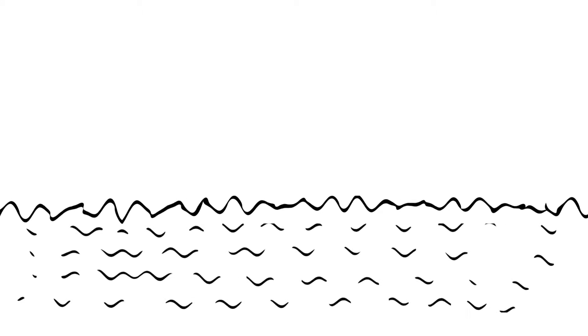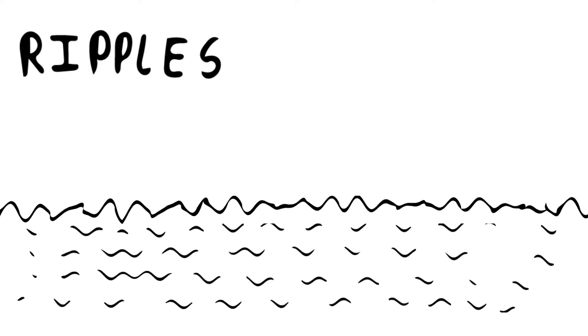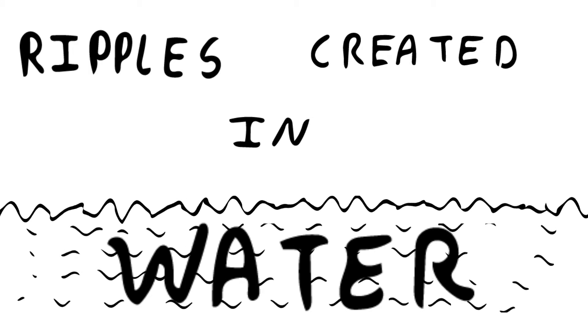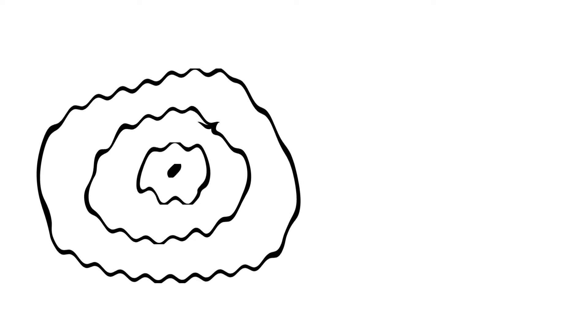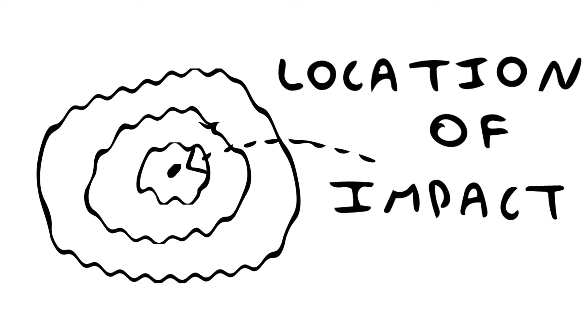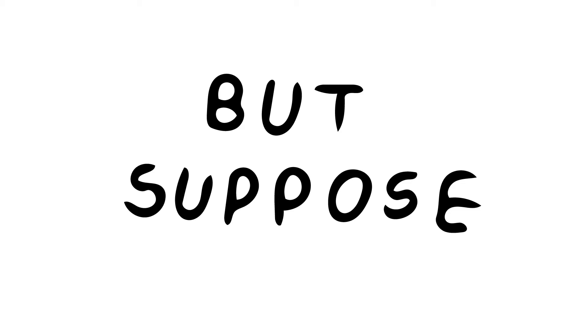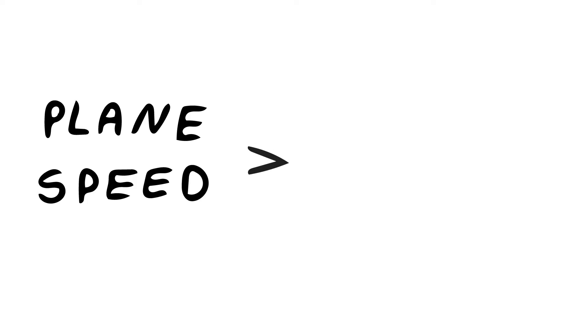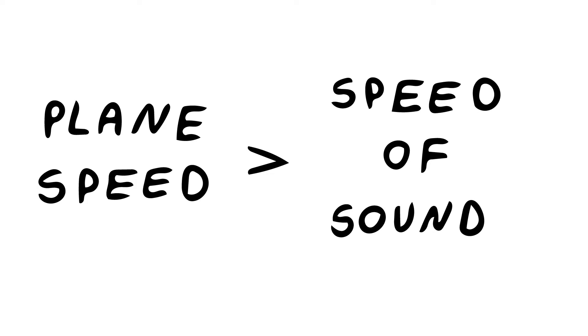Pressure waves are similar to the ripples created in the water. If you see the ripples you can guess the location of impact. But suppose the plane is traveling at speed greater than the speed of sound.